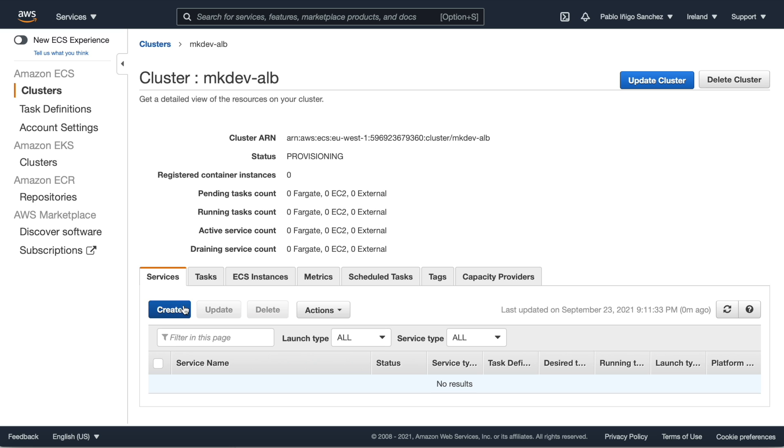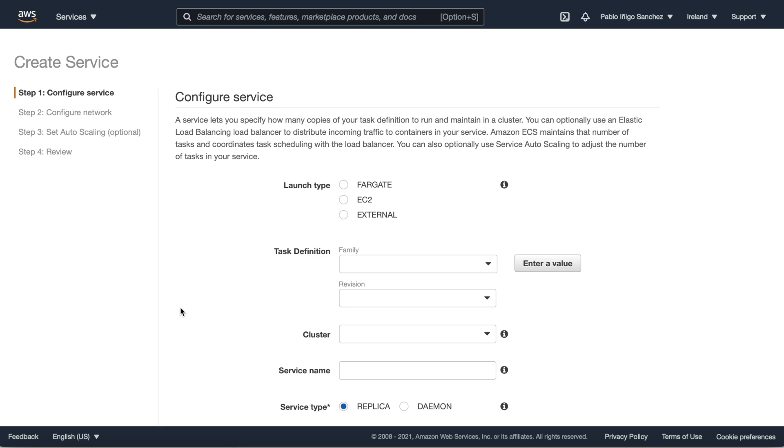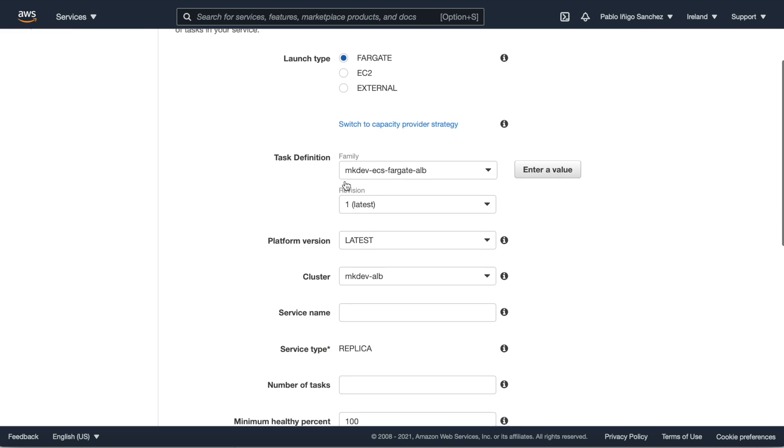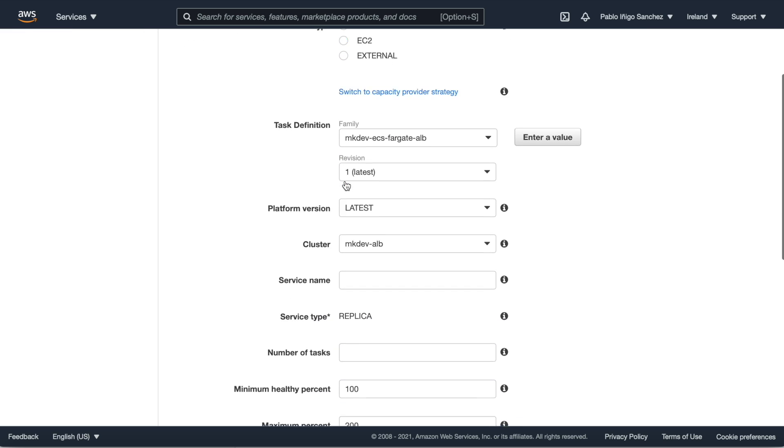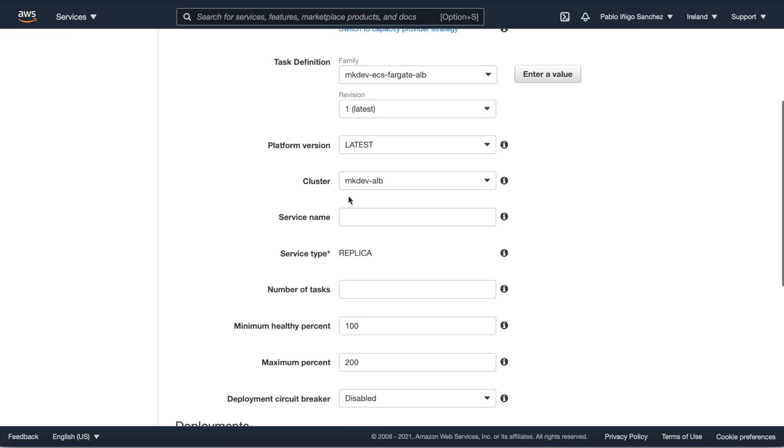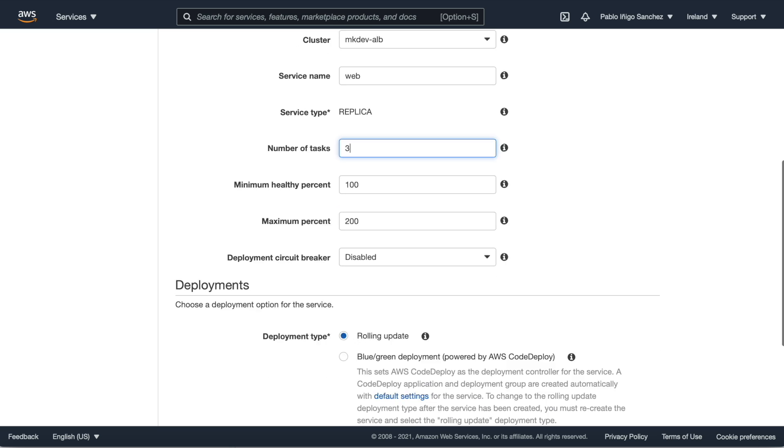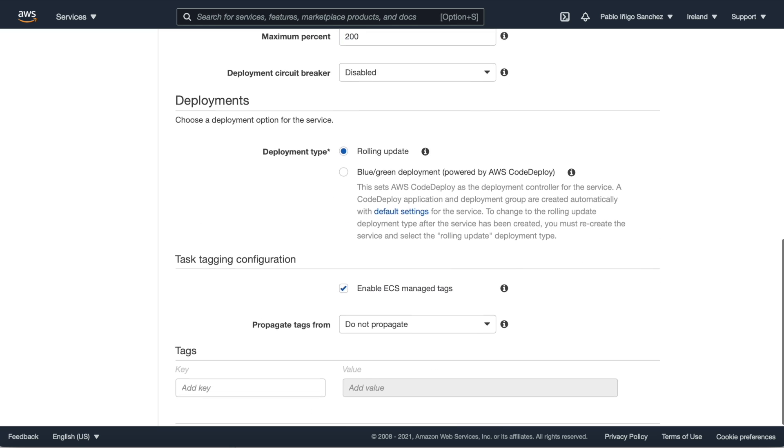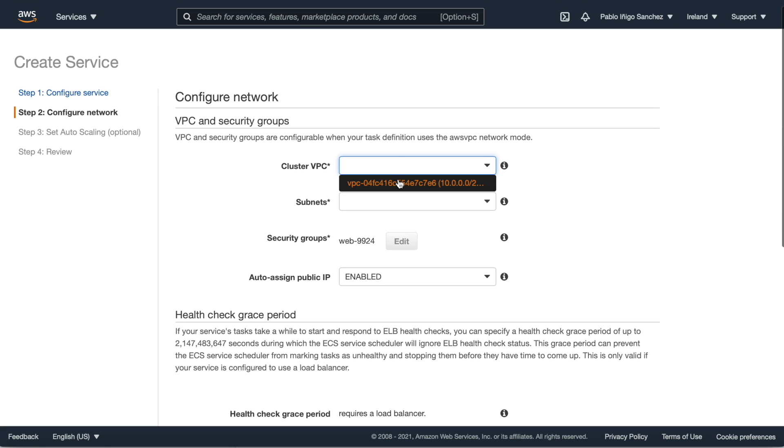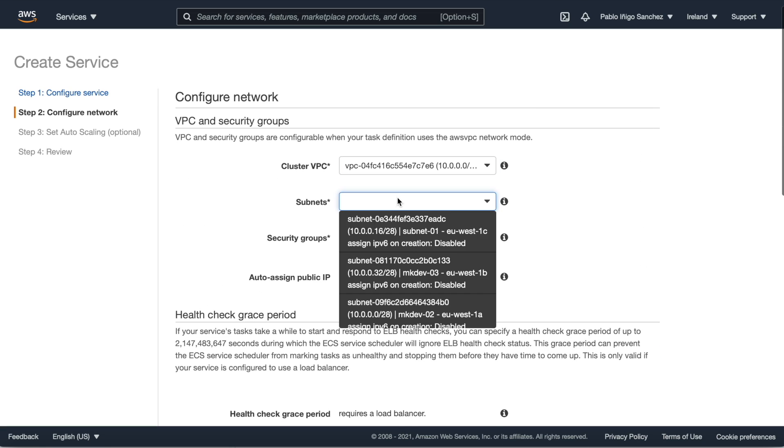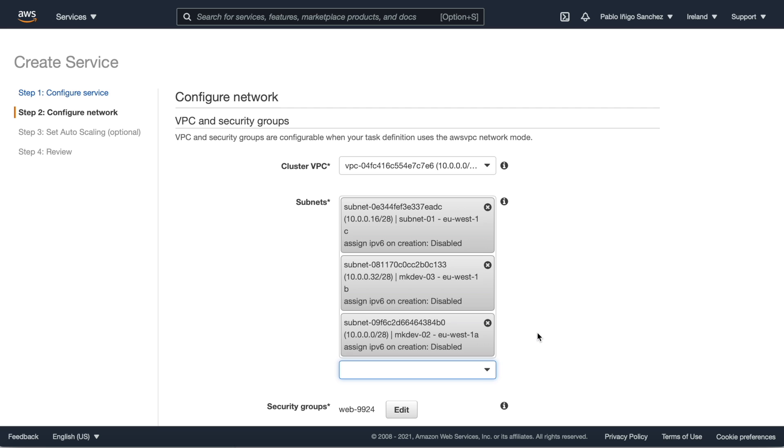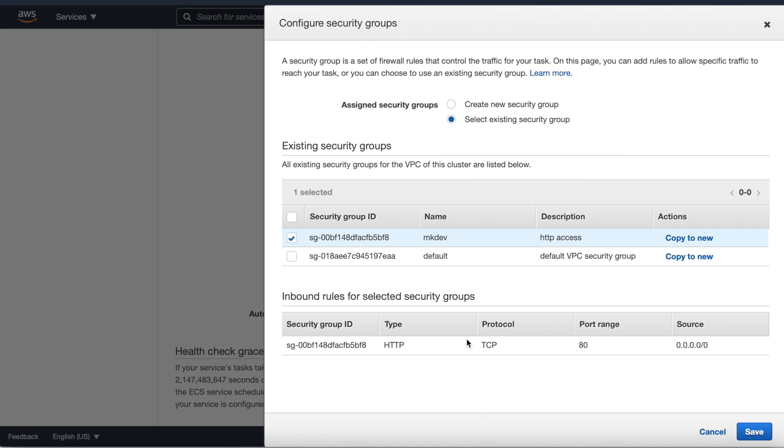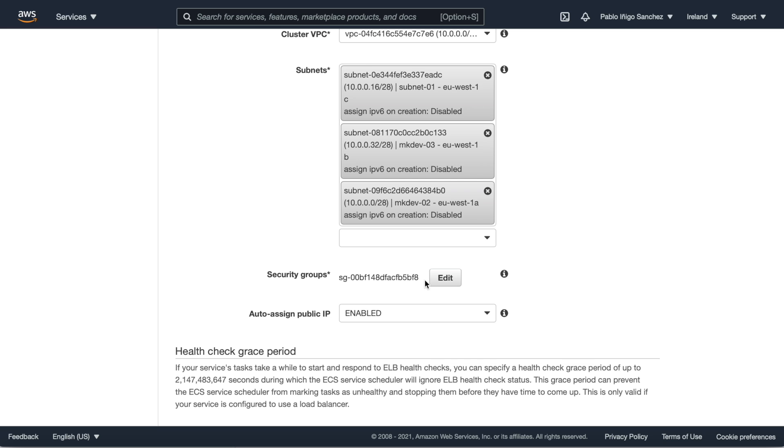Next, the ECS service. To create the service in the first screen we choose Fargate, our task definition that we created already, we give a name to our service and we choose three tasks in our case. In the next window we choose our VPC, the three subnets, and our security group that allows access to port 80.